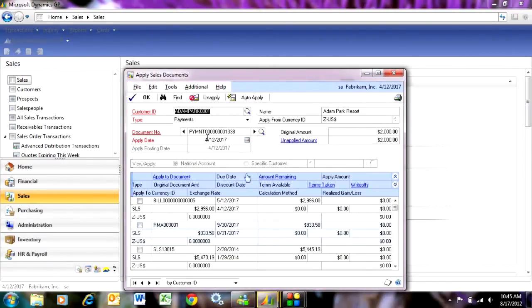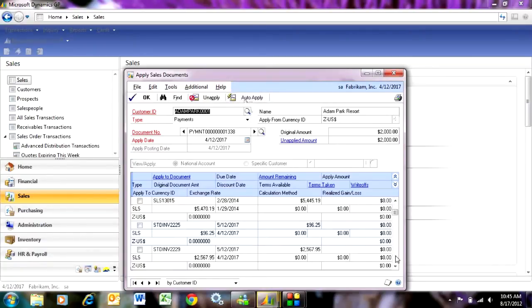I can hit auto apply and it will apply it to the earliest ones. Or I can pick and choose what I want to do. I'm going to scroll down here. I've got some that need to be paid. Here's an invoice here.